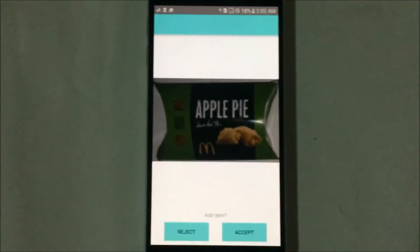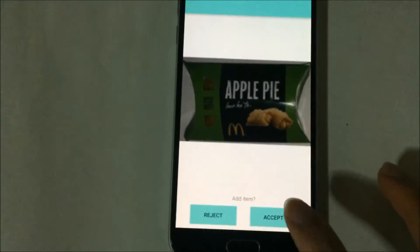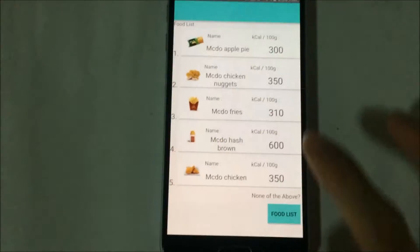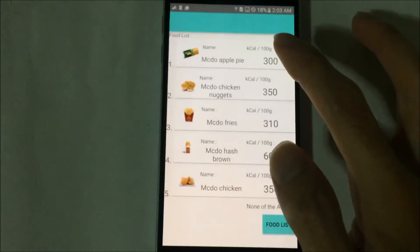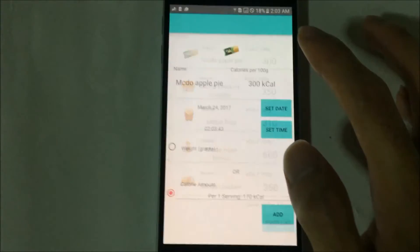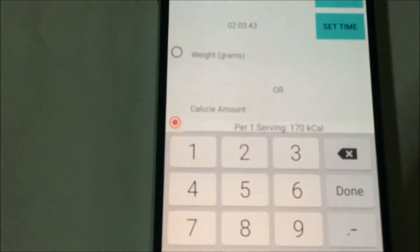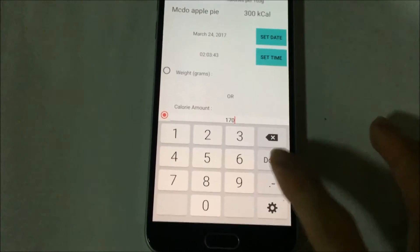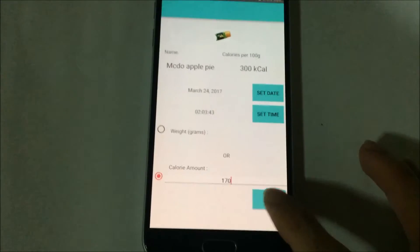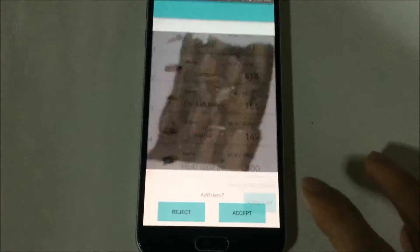The first item is the apple pie. If we click accept, the five most probable identities of the apple pie will be given, and the top result is the apple pie itself. We have a calorie recommendation of 170 calories per one serving of apple pie.